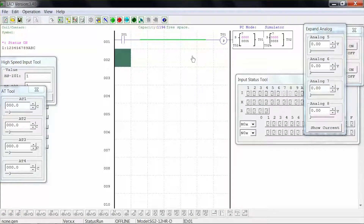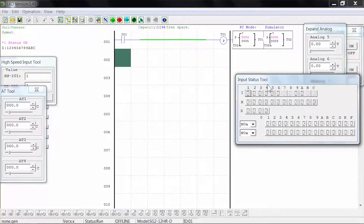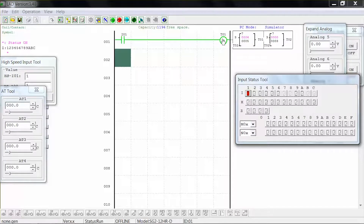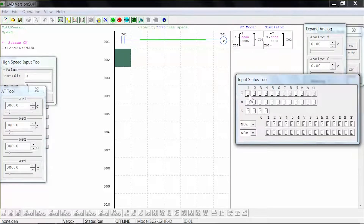In the input status tool window, close input 1. Note that the coil activates and timer 1 begins to count. Upon reaching 5 seconds, the coil deactivates and timer 2 counts. When timer 2 reaches 3 seconds, the coil reactivates and timing 1 begins again. This pattern will continue until input 1 is opened. Click stop to stop the simulation.